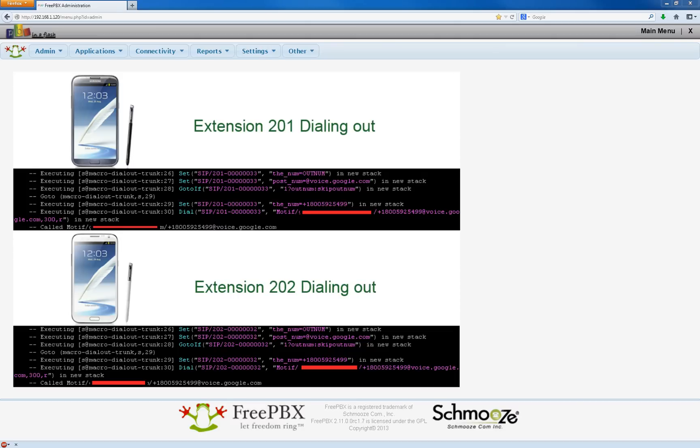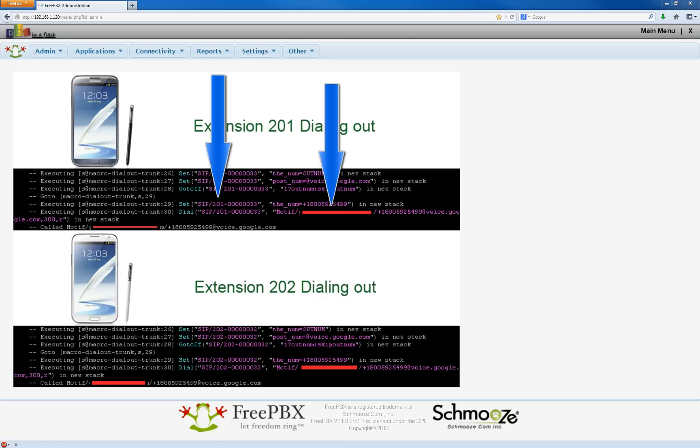As seen in the screenshot, my phone, extension 201, properly used my account, while my girlfriend's phone, extension 202, properly used her account.